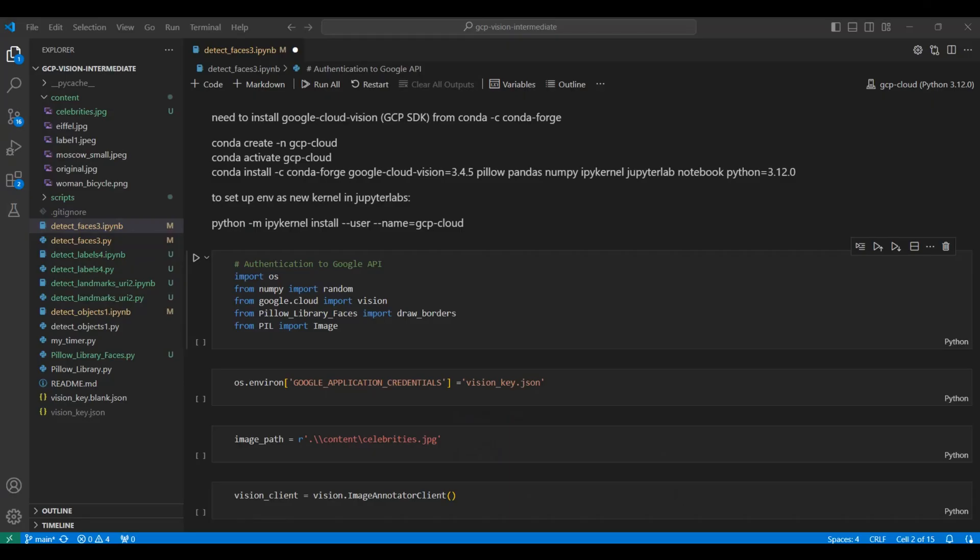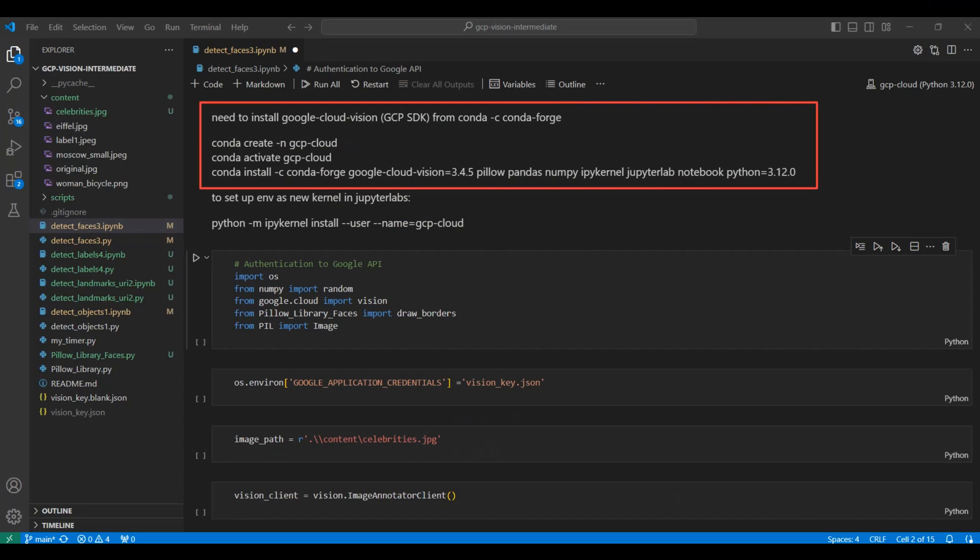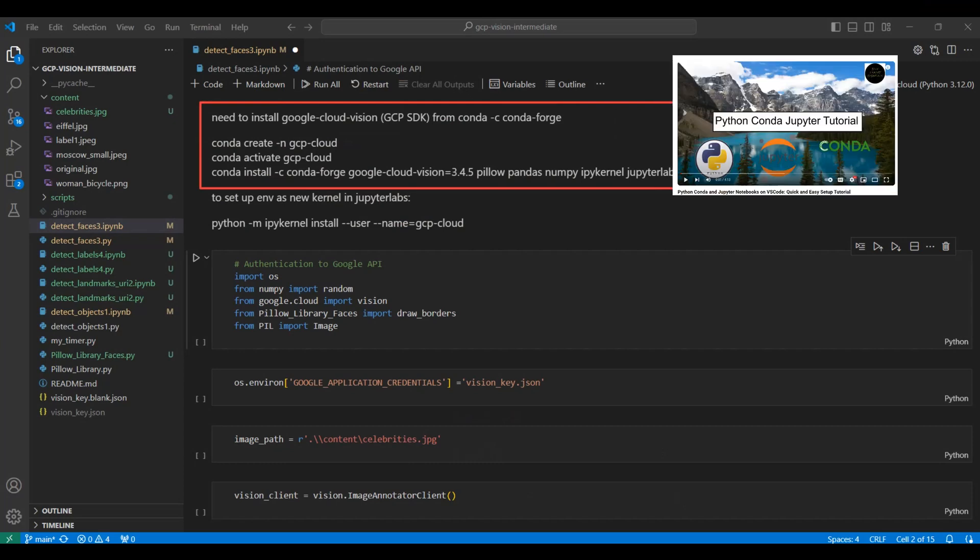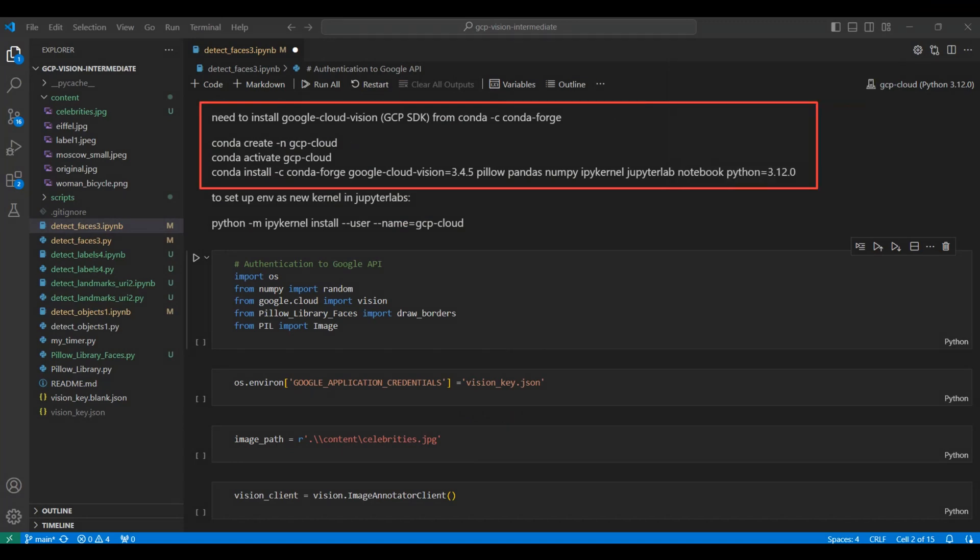We'll need to set up a Python Conda environment for our notebook. If you are unfamiliar with using Conda and Jupyter Notebooks, see our video on Python, Conda, and Jupyter Notebooks to get started. Link in the description below.